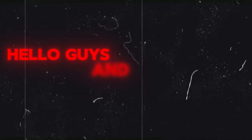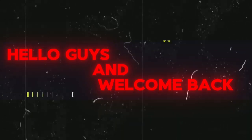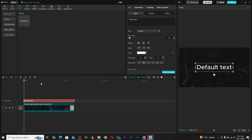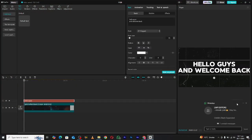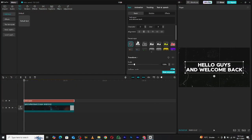Want to create this stunning typography text animation in CapCut PC? You're in the right place. In this video, I'll guide you step by step to achieve this eye-catching effect effortlessly. Let's dive right in.